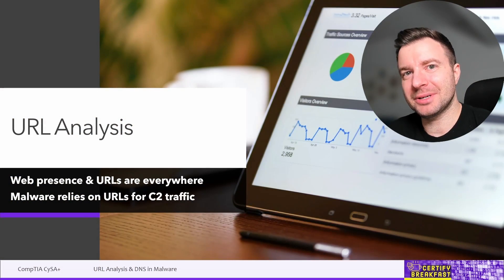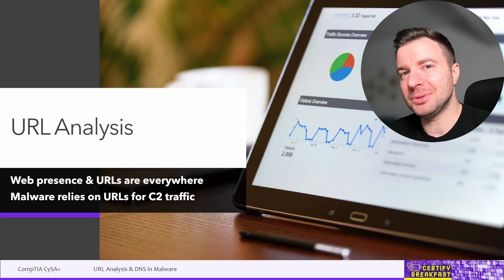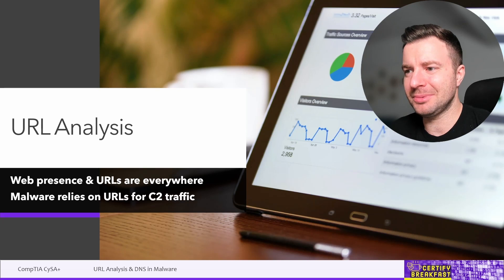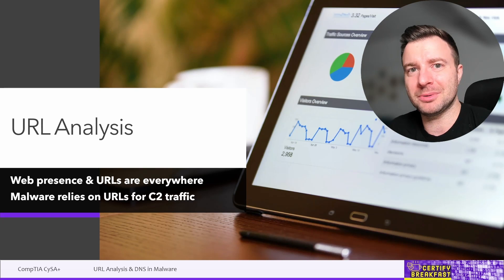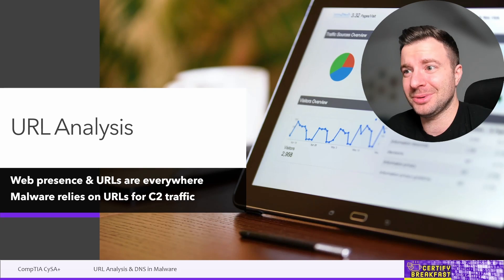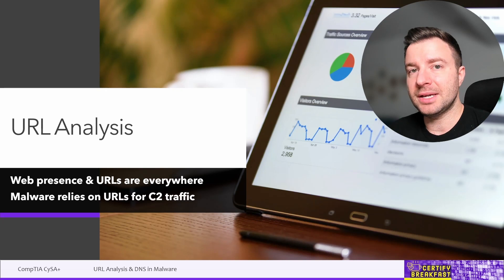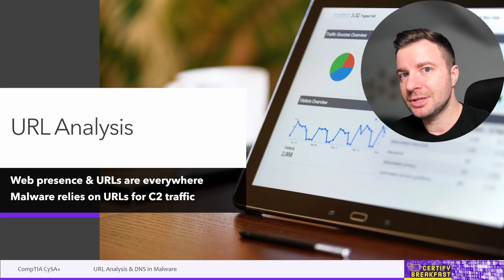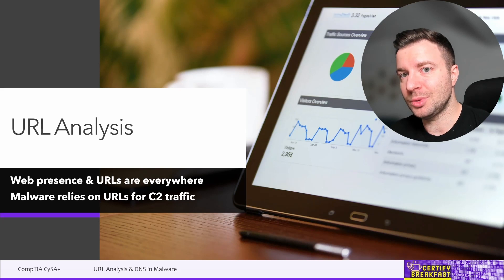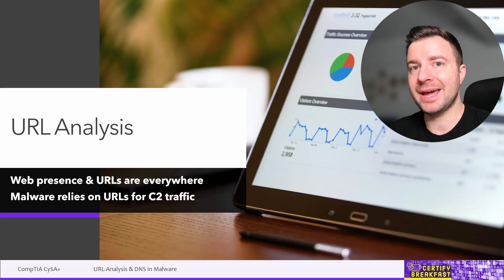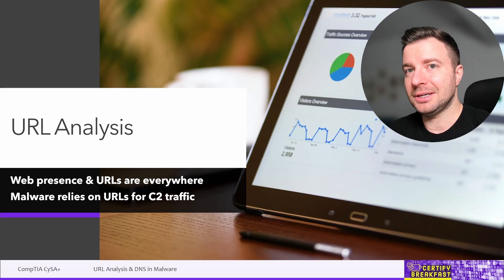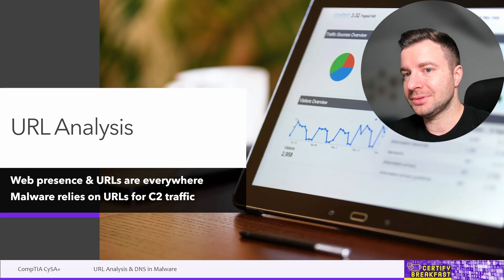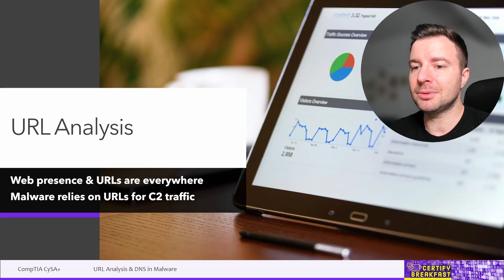Hi there and welcome back. Today we're going to talk about URL analysis. You might think, well, what's the big deal about URLs? The idea here is that a lot of applications nowadays are actually web applications which are being accessed through URLs.